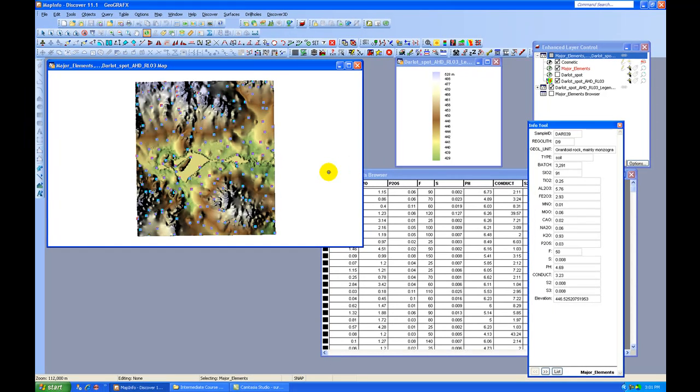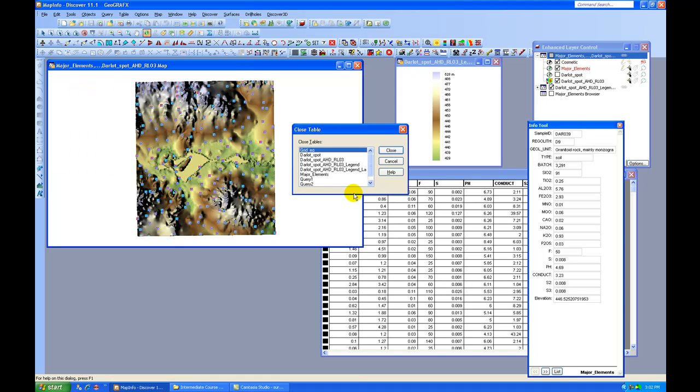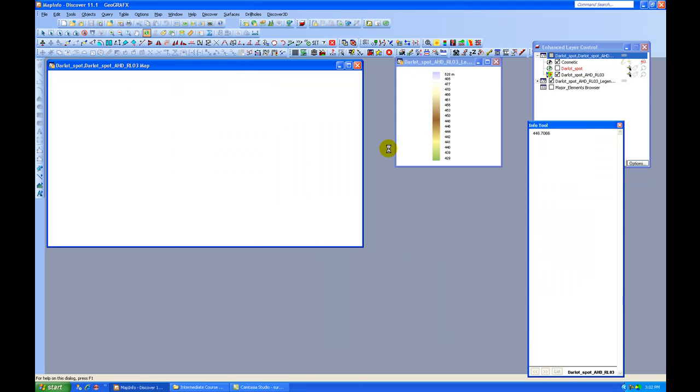I don't really need to do anything else with these data points. So I'm just going to go ahead and close that table. So File, Close Table, and I'm going to select Major Elements and close it.